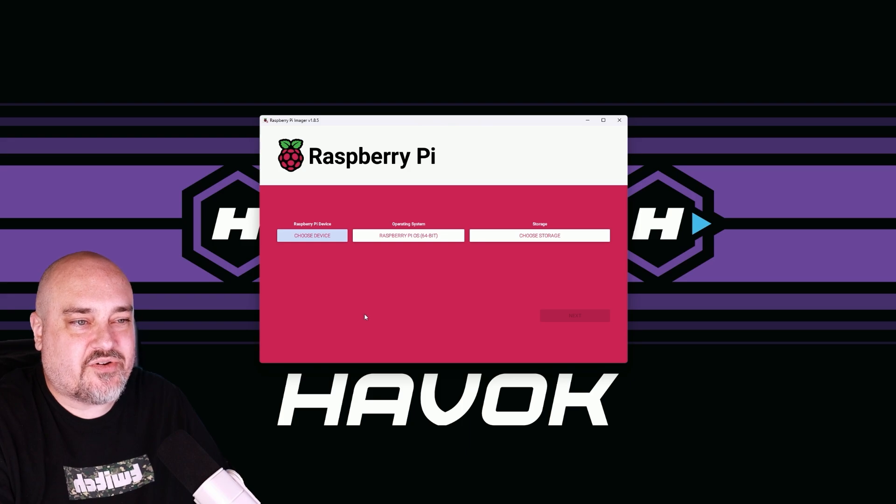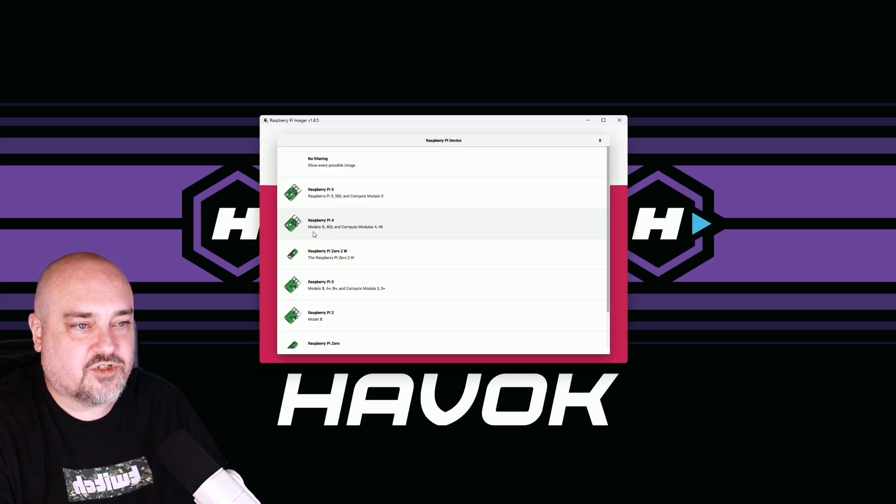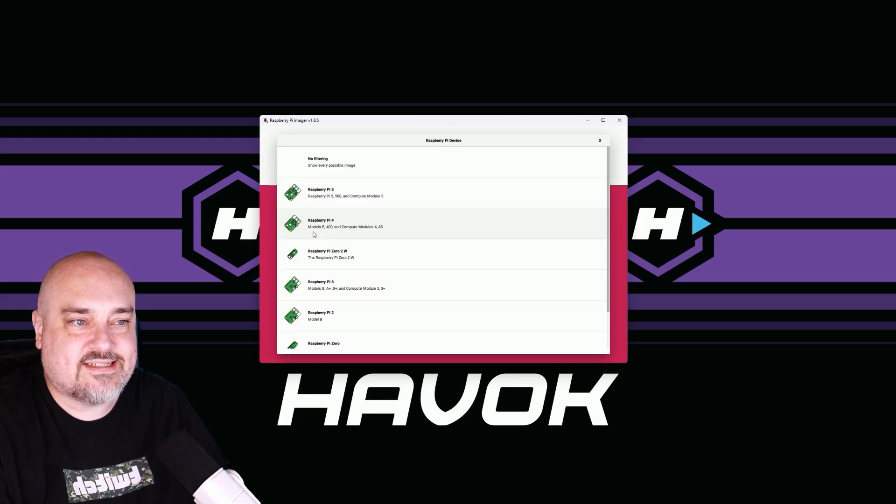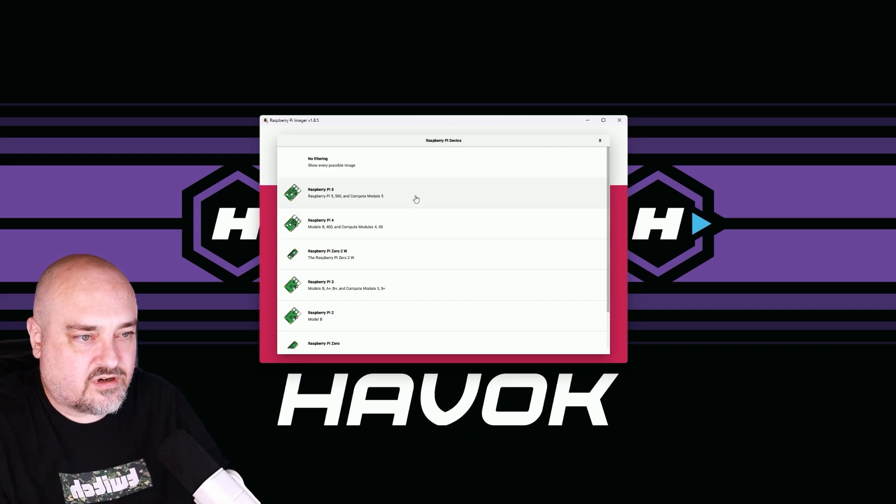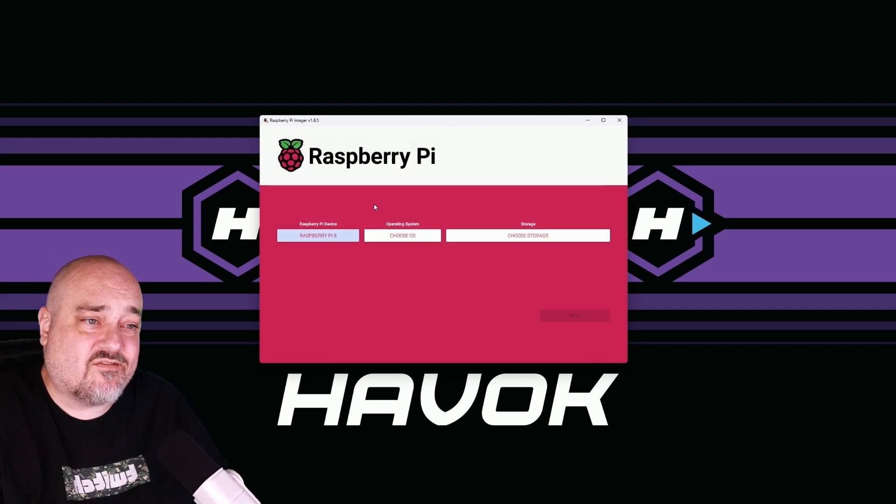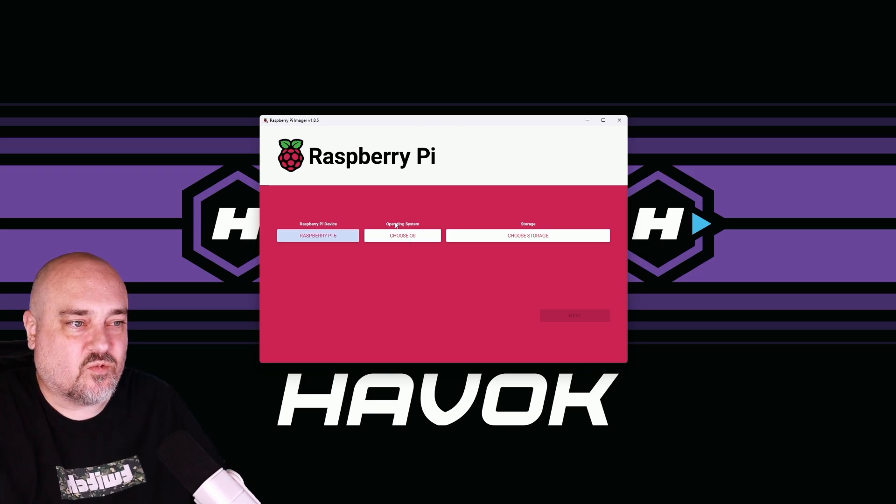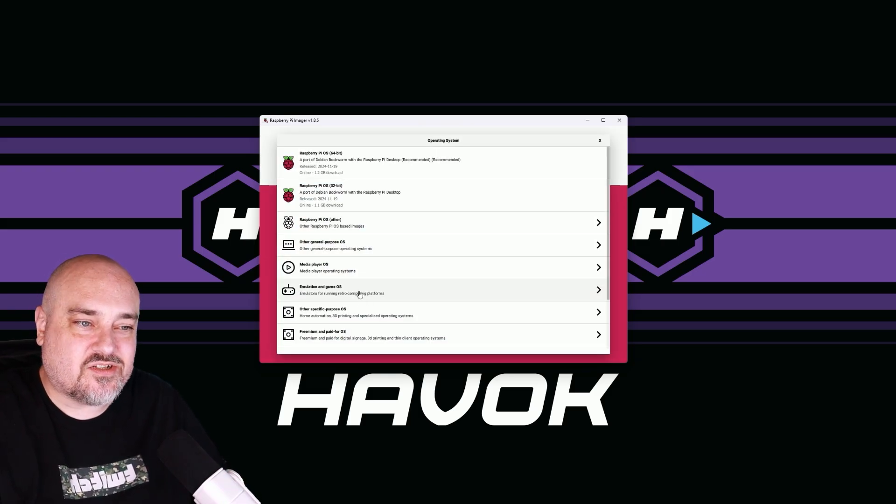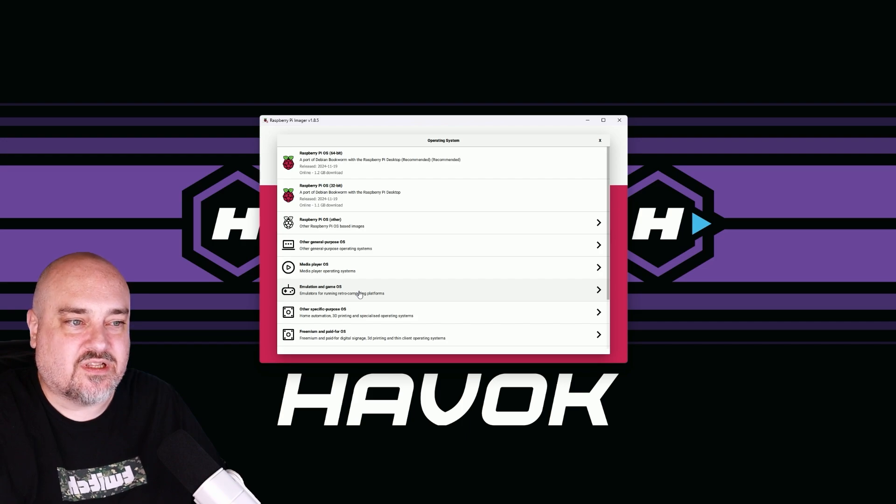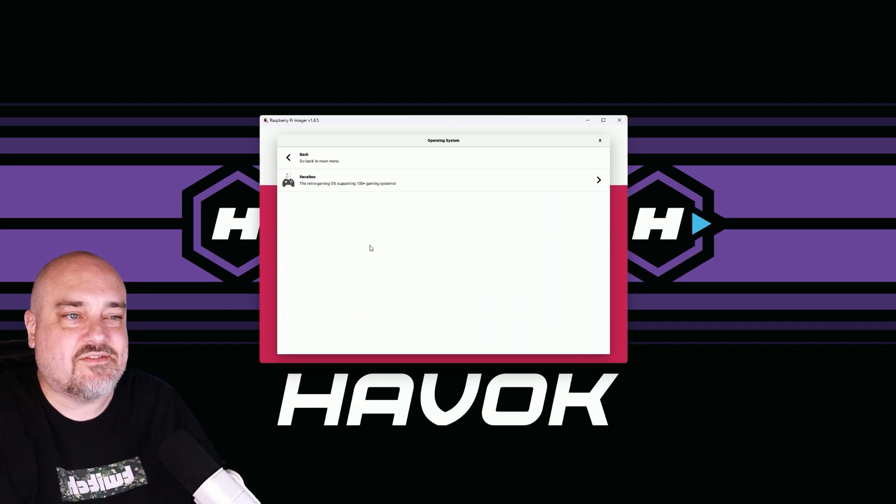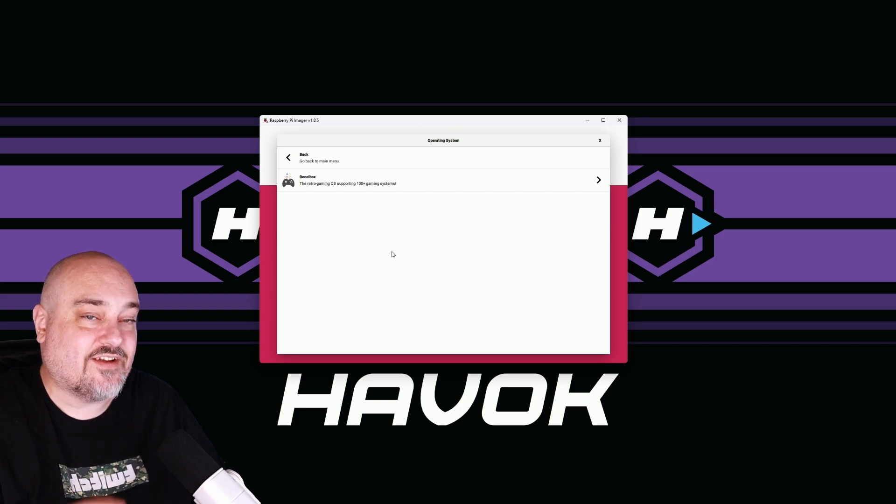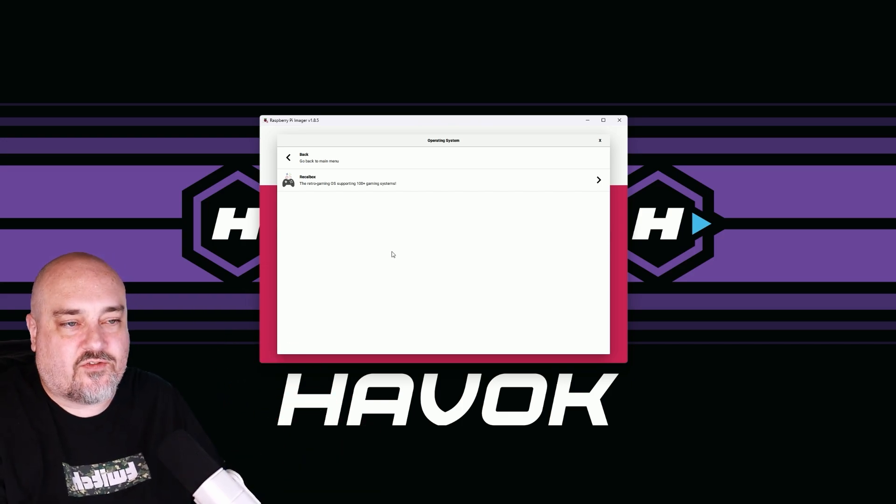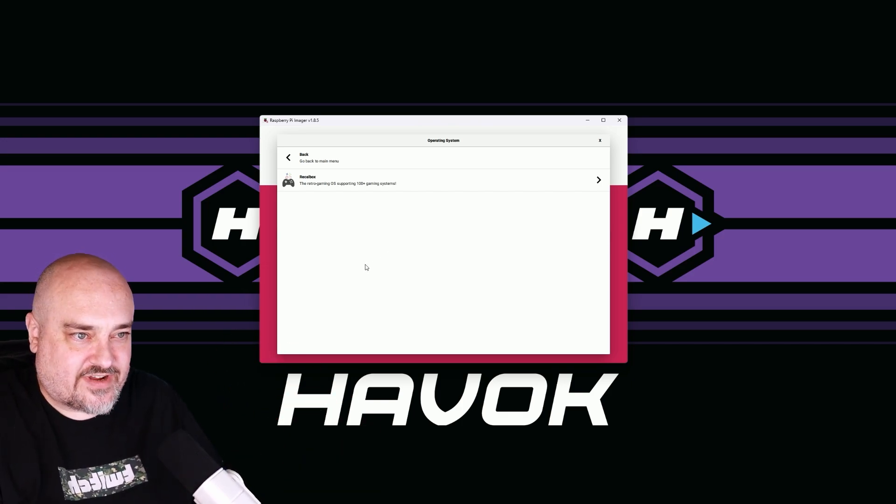The first thing we want to do is choose our device on the left side here. For my example, I've got a Raspberry Pi 5, but you'll choose whatever you have there. Now that we have Raspberry Pi 5 selected, we'll go into choose OS. And if you go down to emulation and game OS, we click this, we see we don't have an option here for Retro Pi. And that is because there's not an official release for Retro Pi on the Raspberry Pi 5.